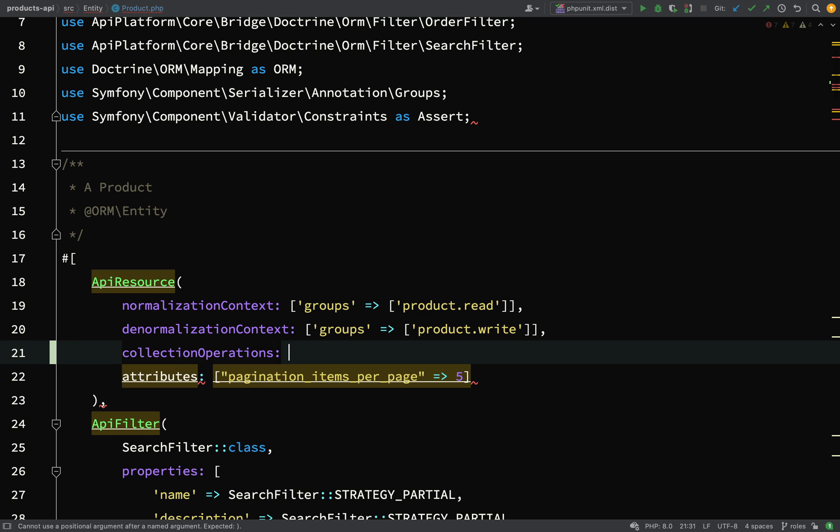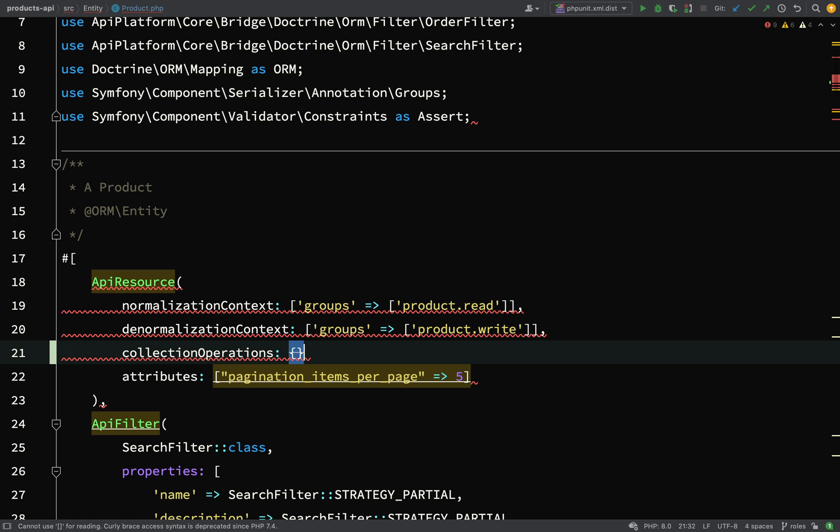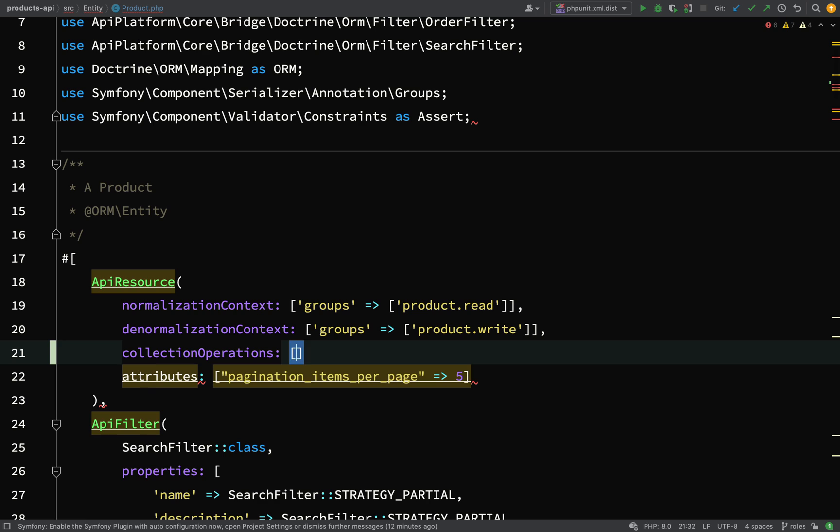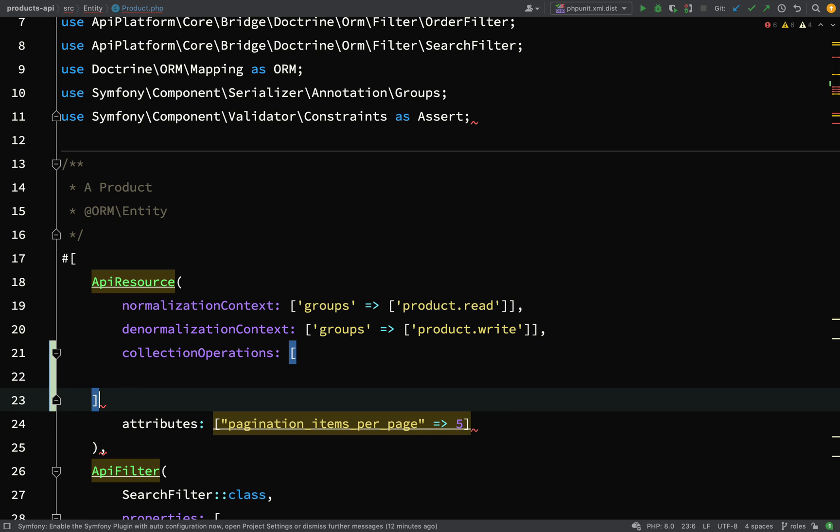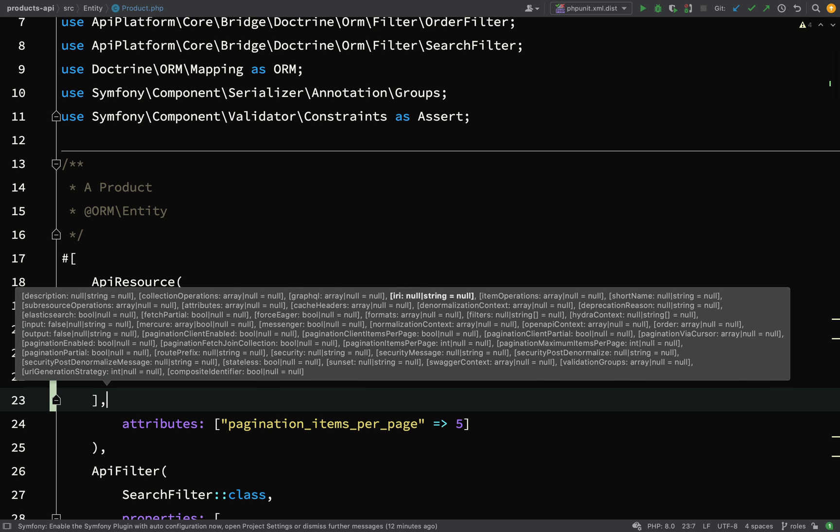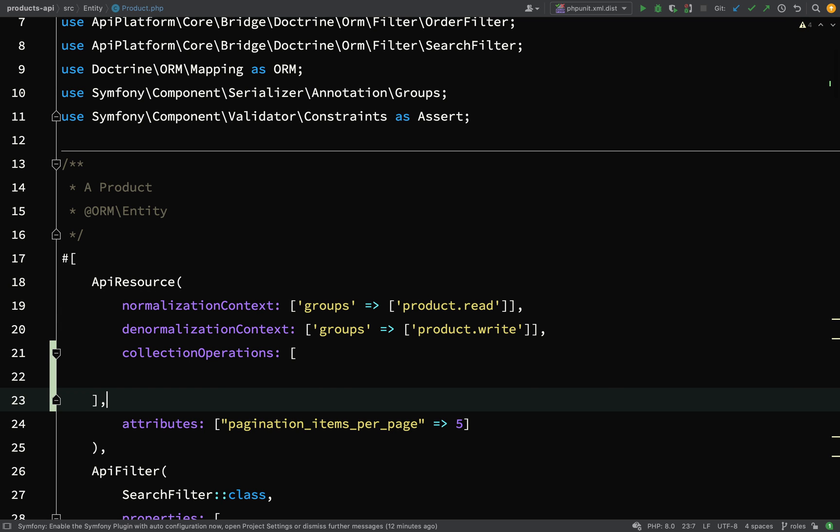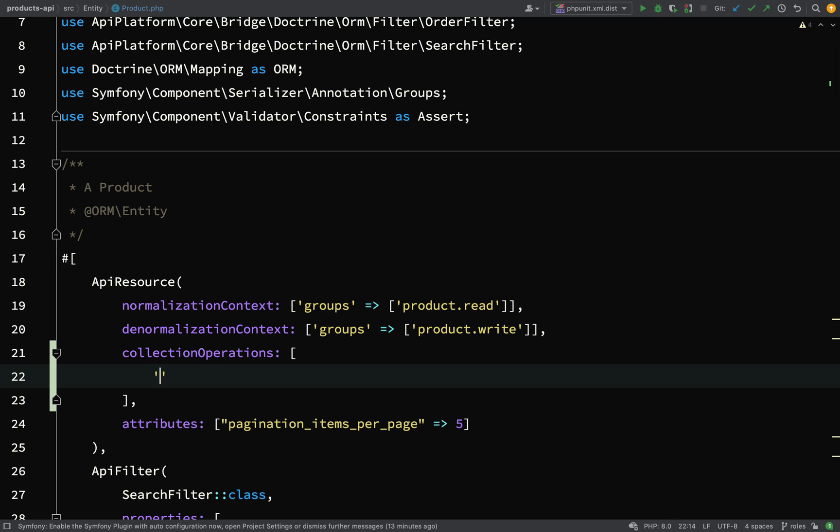What we're going to do here is, thinking about our application, it wouldn't be wise to just let anyone be able to create a product. So we're going to say you can only actually create a product if you are an admin.